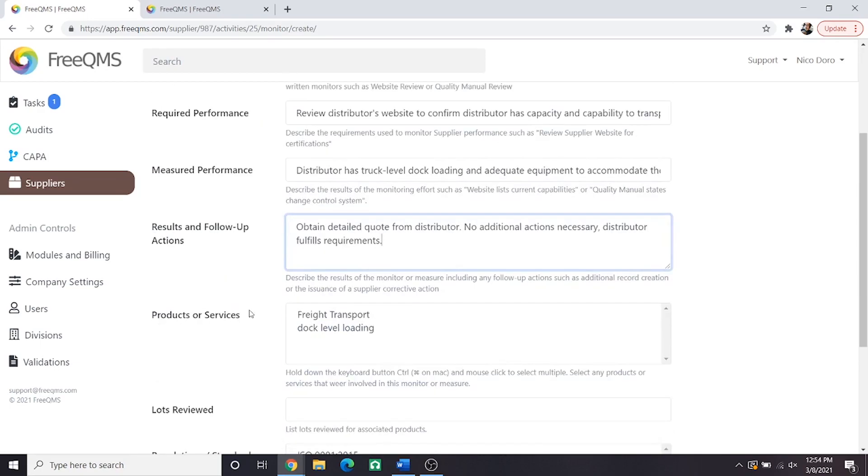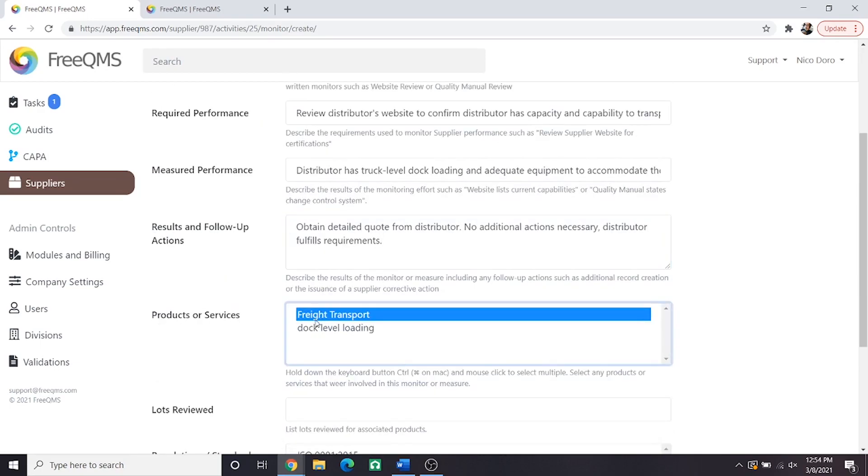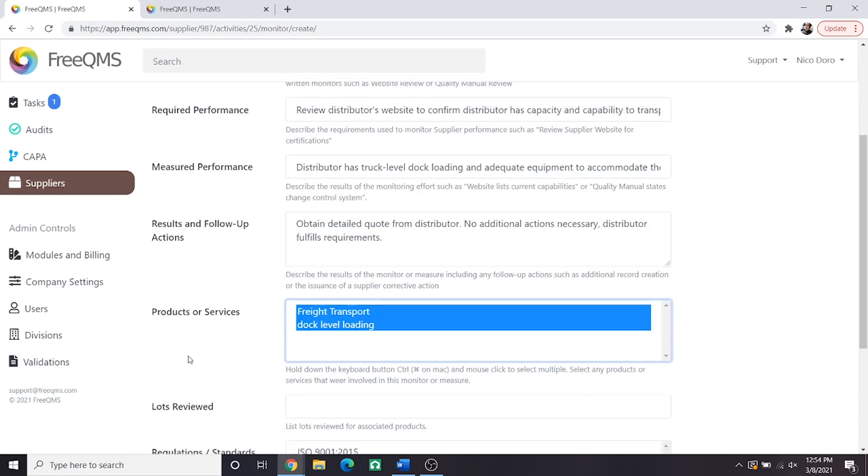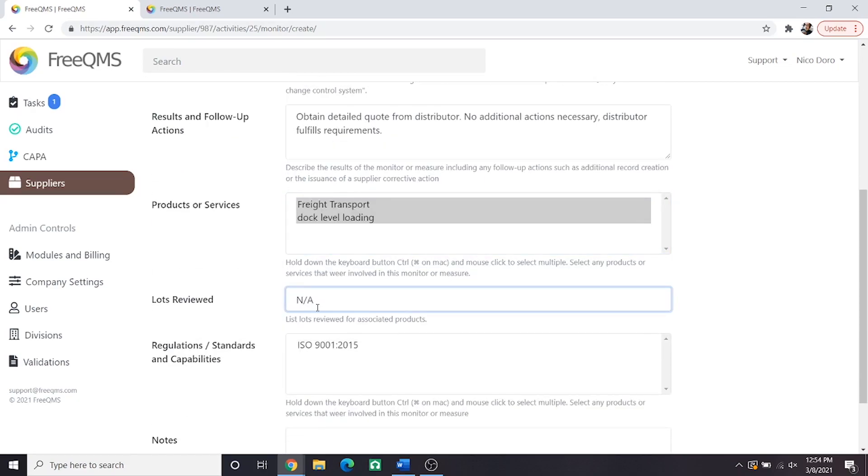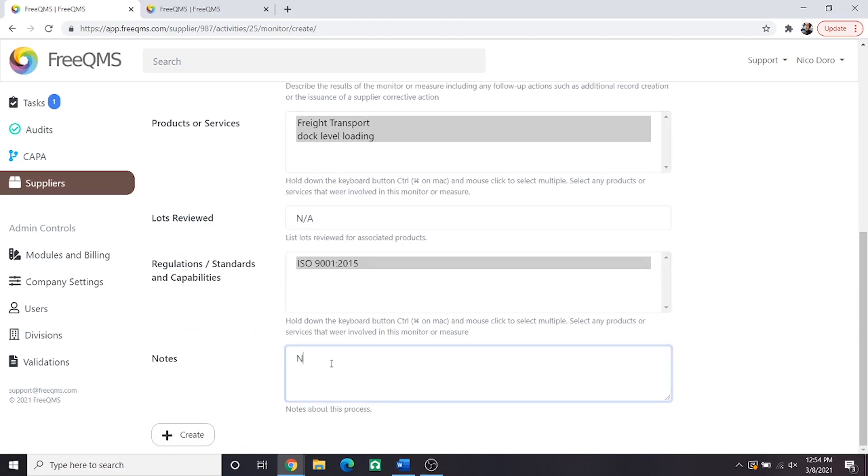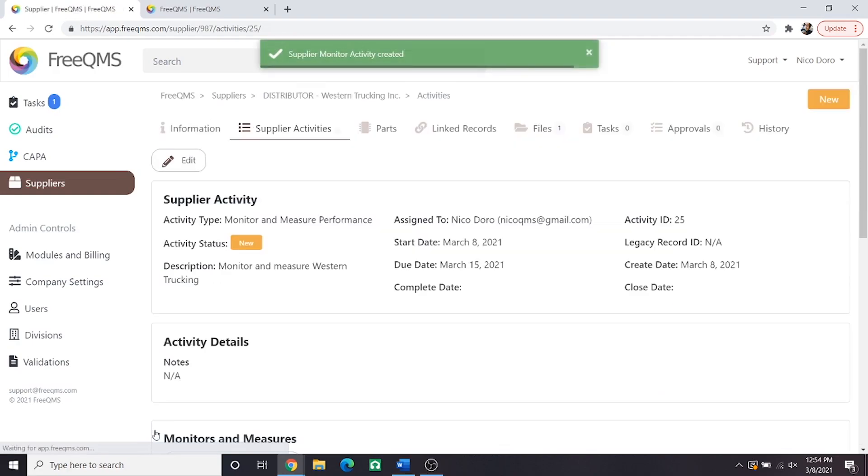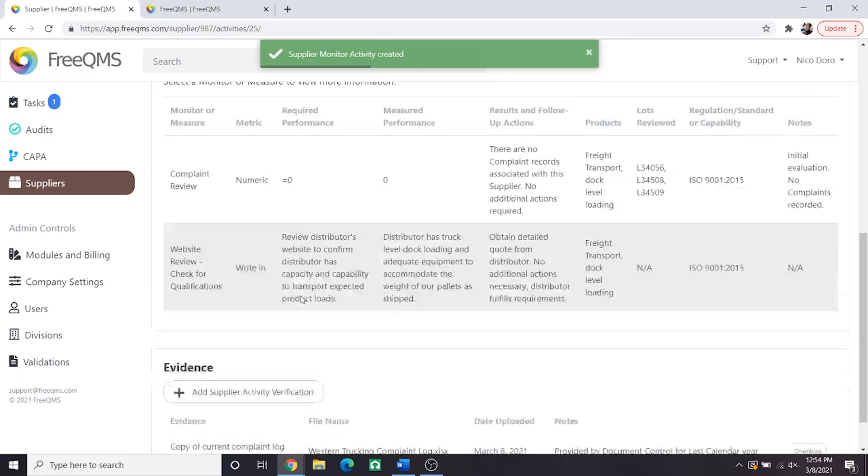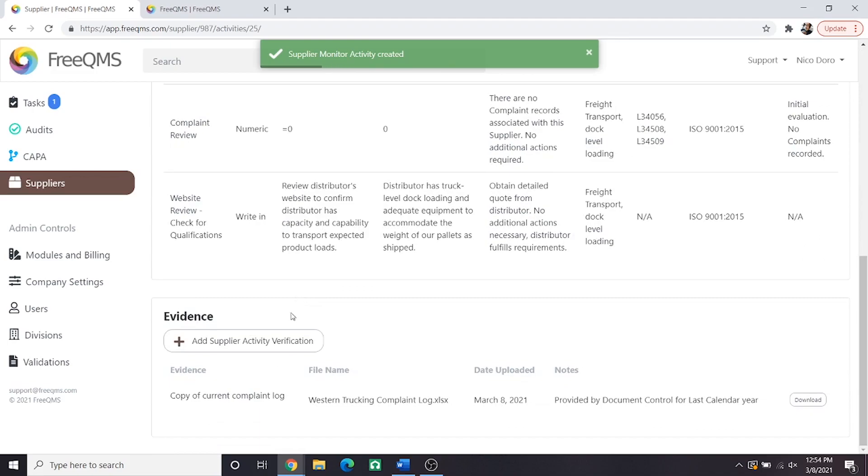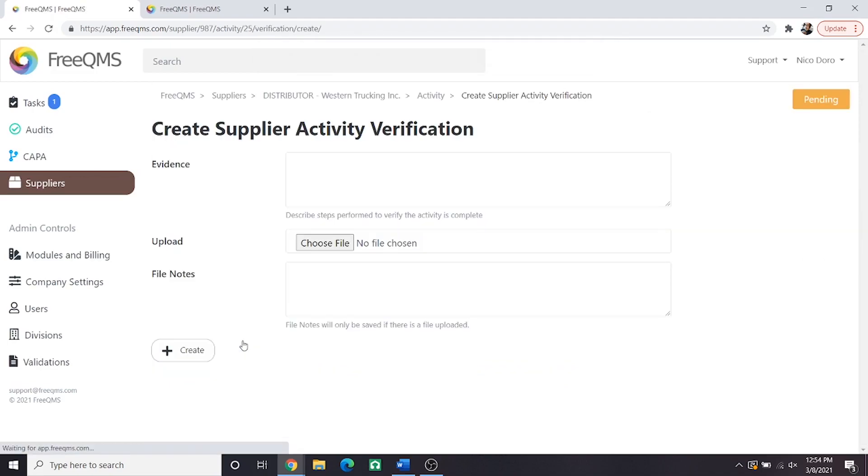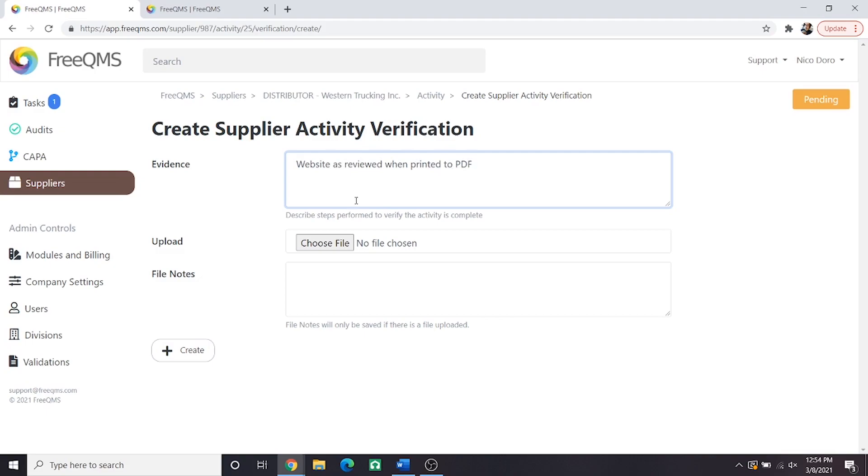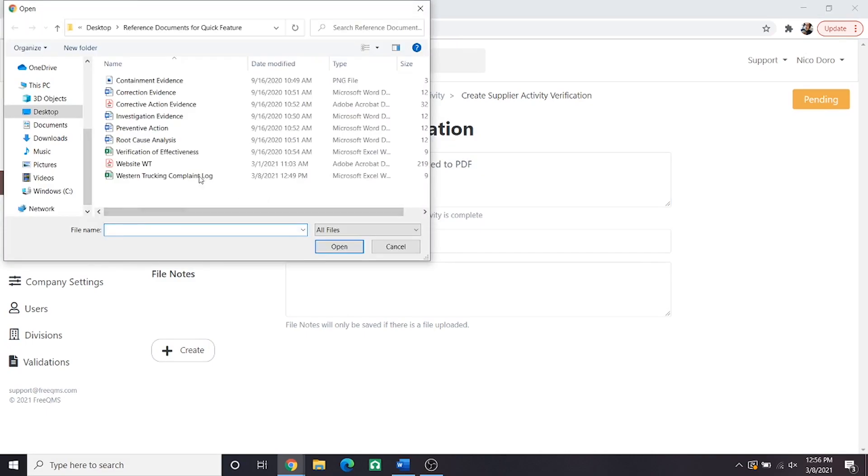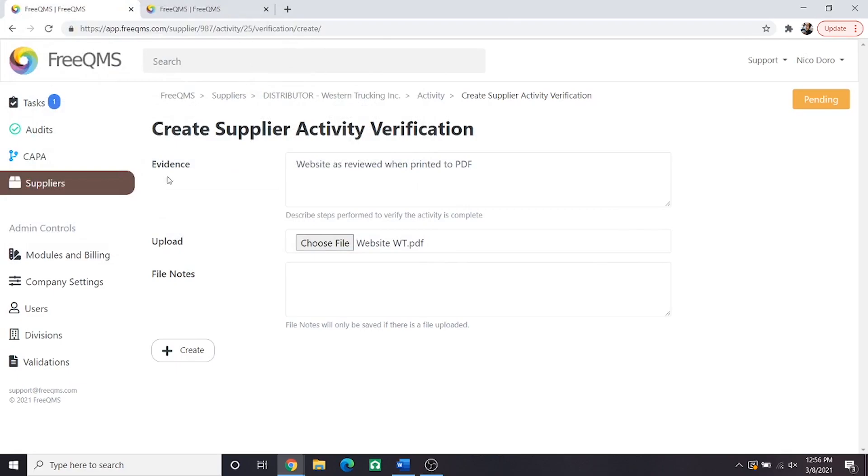For products or services, we'll click them both. Lots reviewed can be NA. Regulations will be ISO 9001 and notes will put NA again. Now we can click create. Great, now we have two monitors complete. But once again, we could use some evidence for the second one. Let's click add supplier activity verification again. For evidence, we'll say website as reviewed when printed to PDF. Click upload and we'll find the PDF. In file notes, we'll say applicable sections are circled, initialed, and dated. Let's click create.